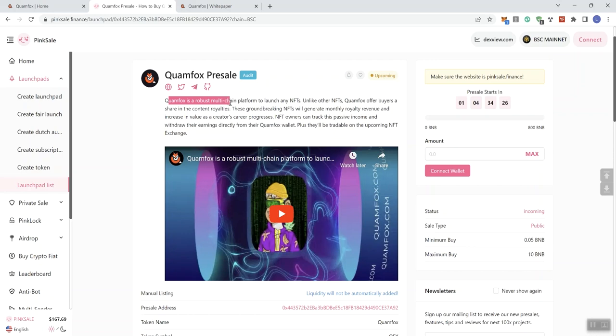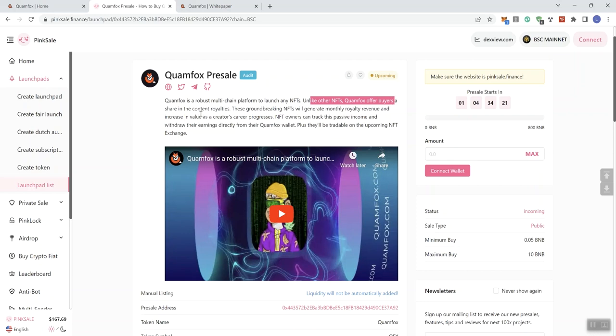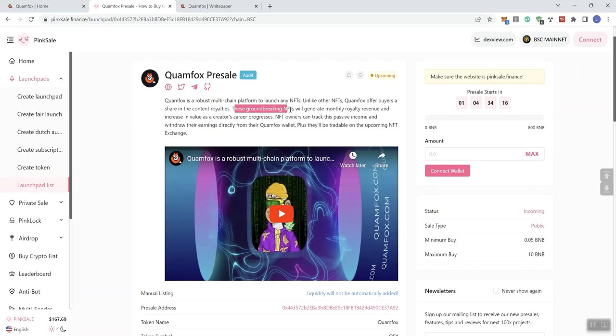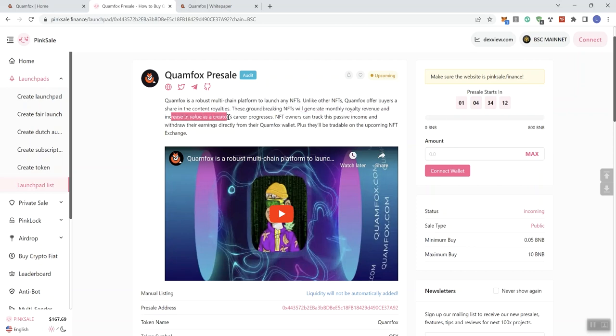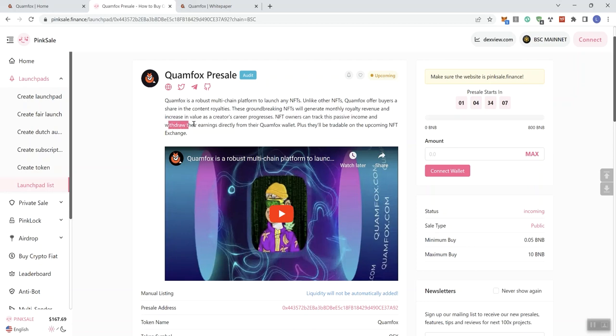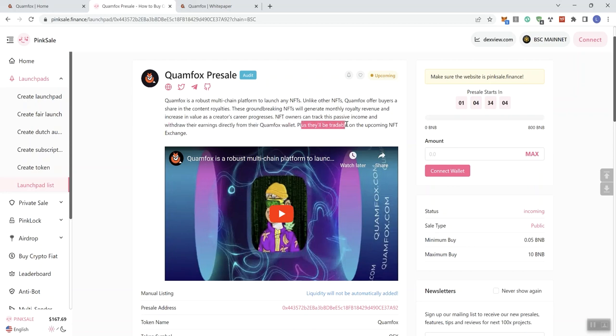is a robust multi-chain platform to launch any NFT. Unlike other NFTs, Clam Fox offers buyers a share in the current royalties or content royalties. These groundbreaking NFTs will generate monthly royalty revenue and increase in value as a creator's career progresses. NFT owners can track this passive income and withdraw their earnings directly from their Clam Fox wallet, plus they'll be tradable on the upcoming NFT exchange. That's the description on this one.